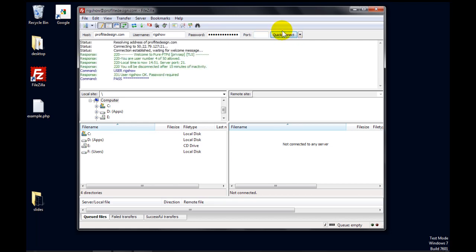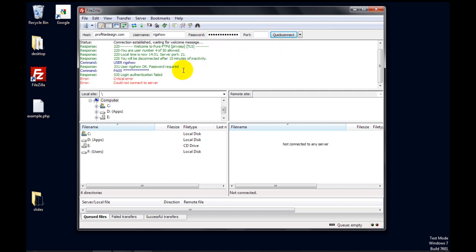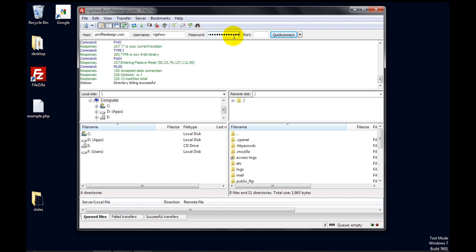Click on Quick Connect, and FileZilla will log you into the server. So I must have mistyped my password here. Try that again. Okay, we're in.